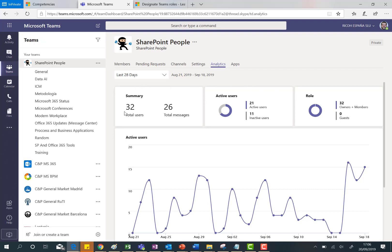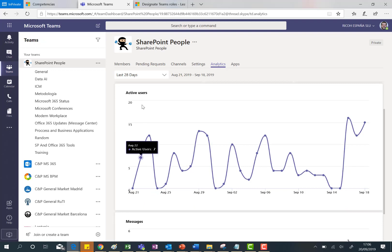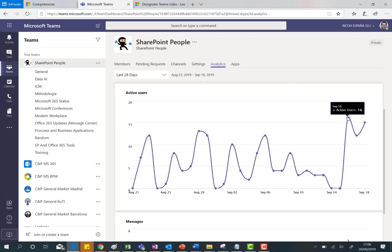So we can see here a summary of the activity in this team, such as the total number of users, total messages, active users, the role of the users, and most interestingly I have active users for the last 27 days in this team.